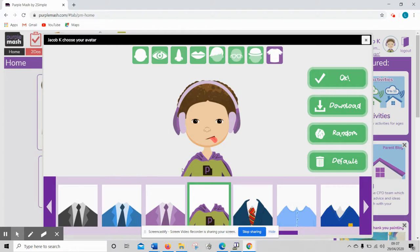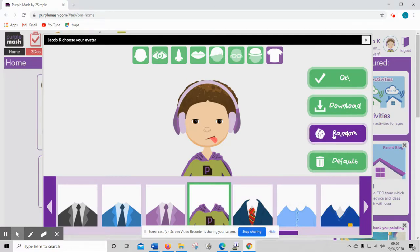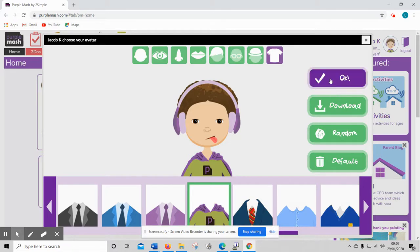It looks like Jacob's chosen superhero cape, Purple Mash cape for his. You can choose random and it will totally choose your random outfit and then at the end you need to click on OK.